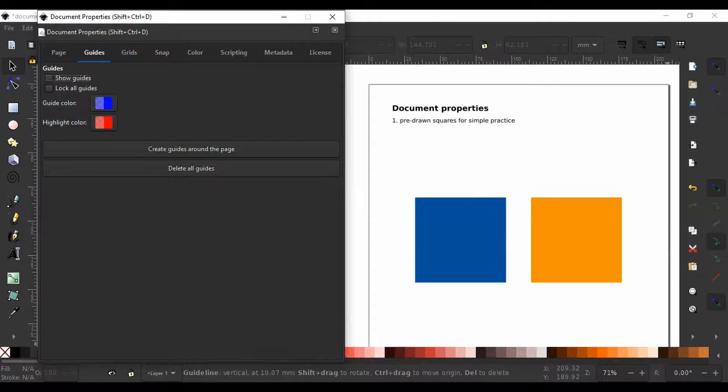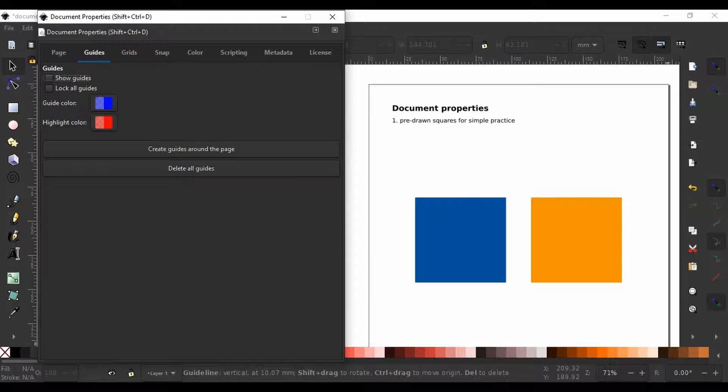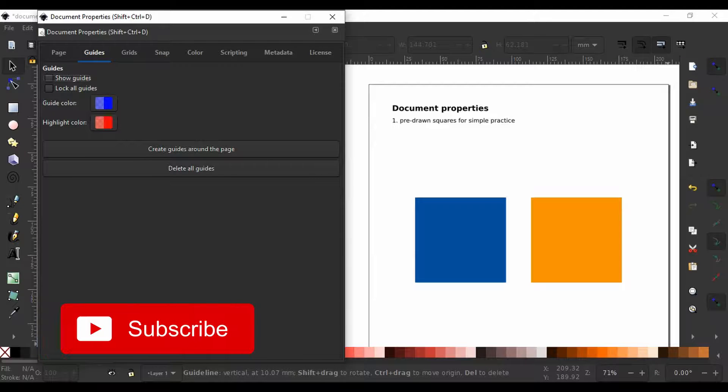Guides help you to place or measure objects on the canvas. Guides, when used, appear behind your work and do not get printed.